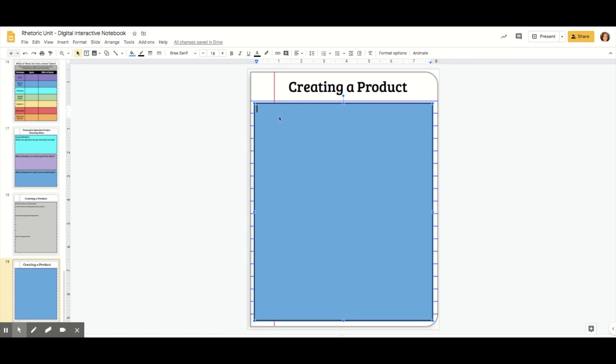Now I'm ready to start typing in what I want my students to be able to see on the page. For instance, if it was questions, I could just type your question here, then hit enter and go down as you go.